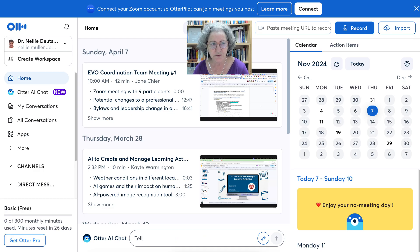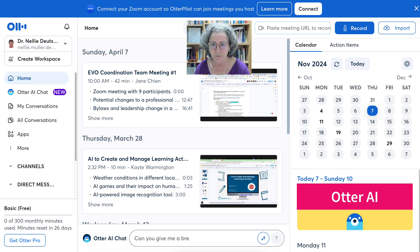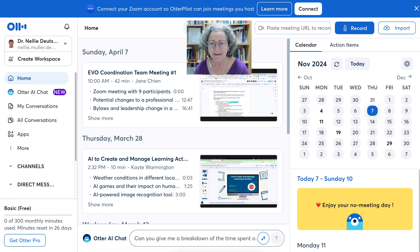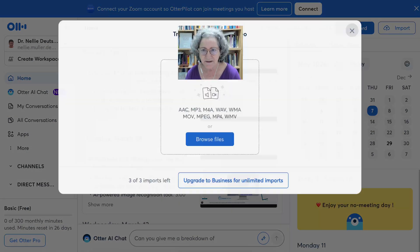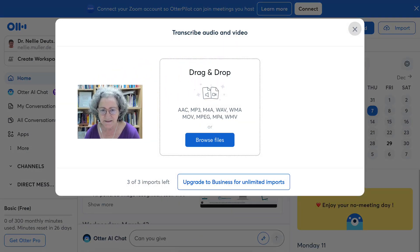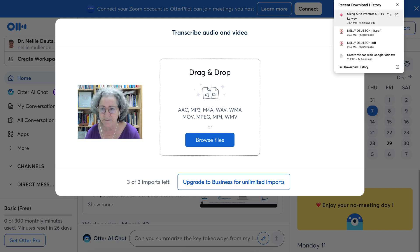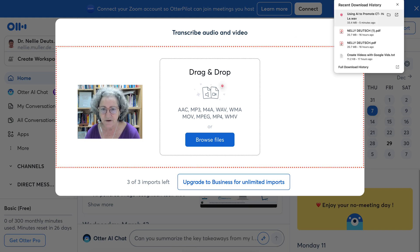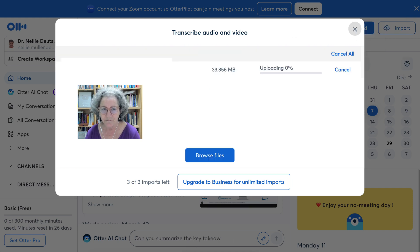Next, I'm going to go into Otter.ai, which is completely free — unless you want to pay, of course; that's up to you. I have an account. I'm going to go into Import so that I can get this file and simply drag and drop it. So let me drag and drop. There we go.